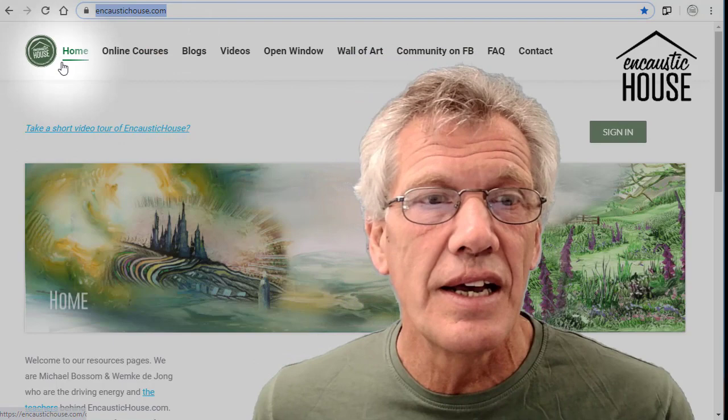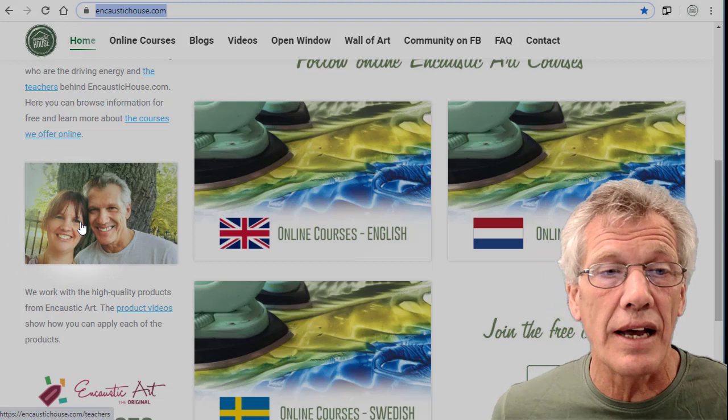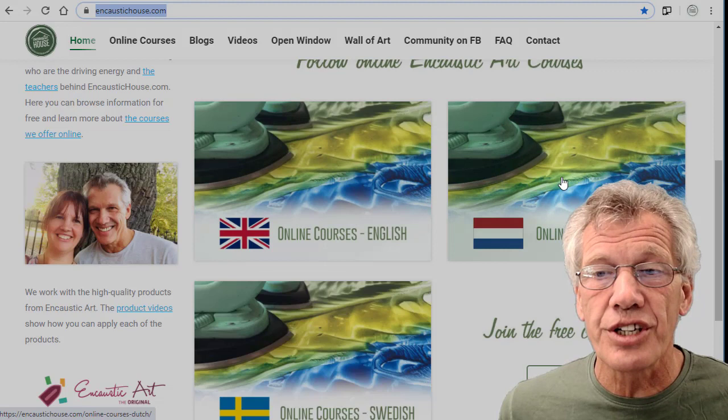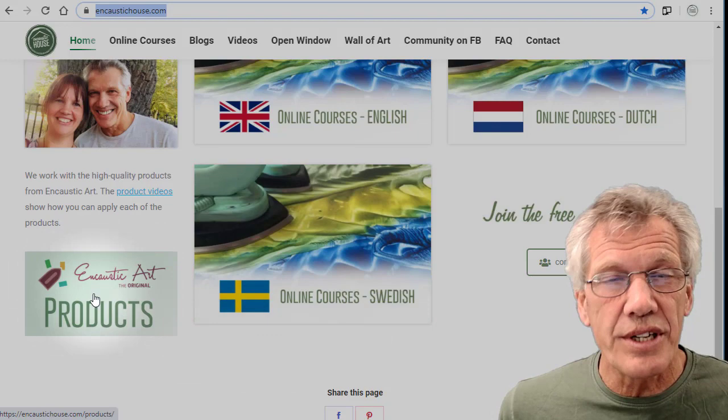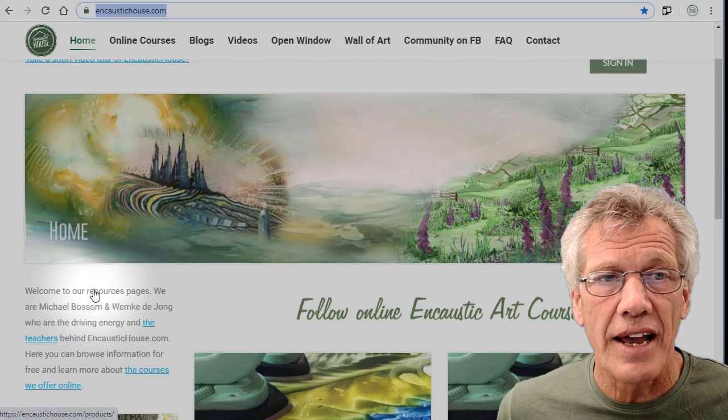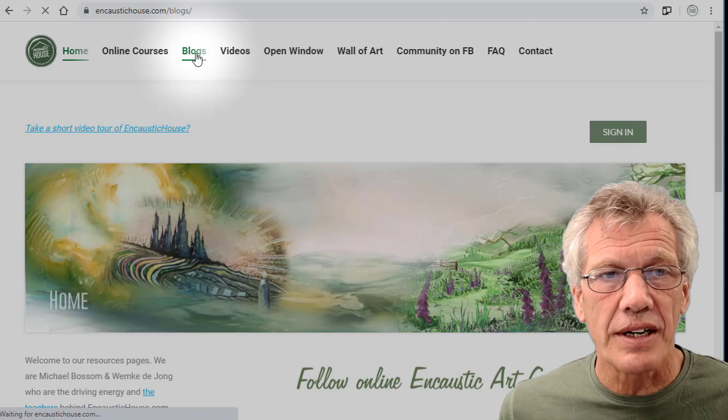This is the home page. It's encaustichouse.com. Wemke and I are running this website, and we do online courses in English, Dutch, and now in Swedish. There are videos about the products that we use, and you can always have a look at the whole page by clicking on that link there. But what I want to look at today are the blogs.